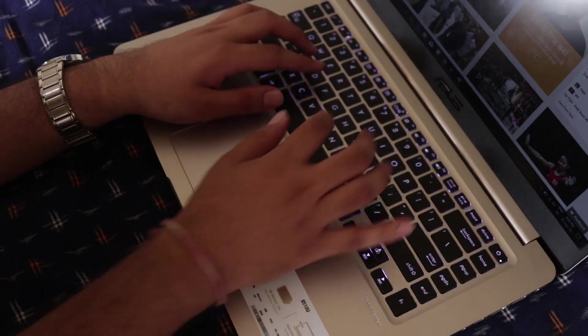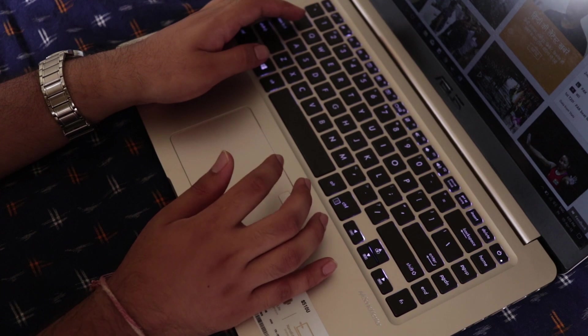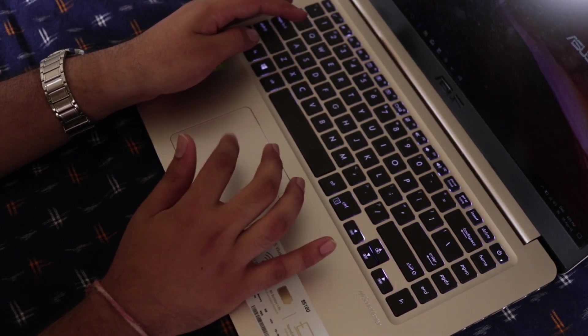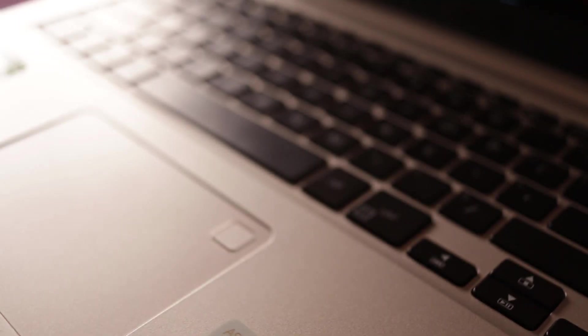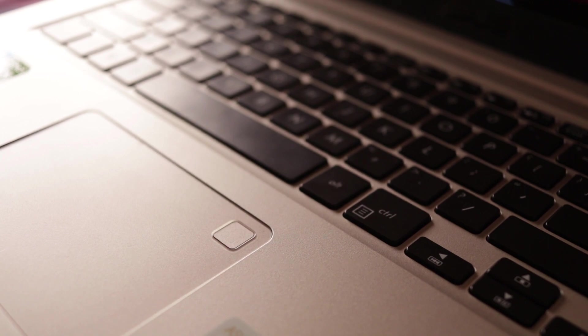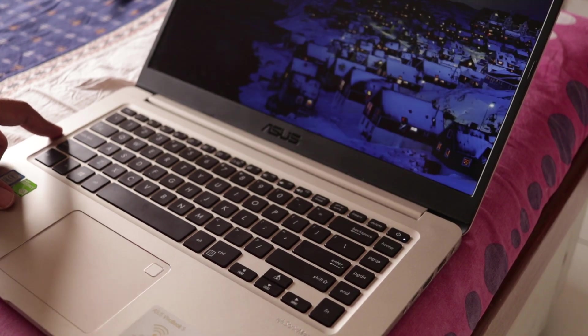The touchpad is decent but it used to get stuck in the corner when clicked. That got solved eventually. There is a Windows Hello enabled fingerprint scanner on the upper right corner of the touchpad which works flawlessly.